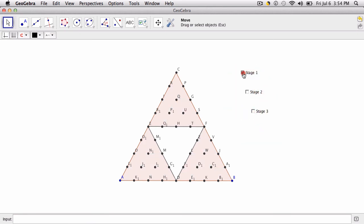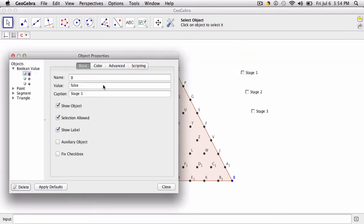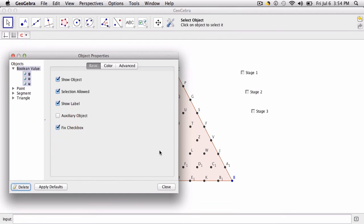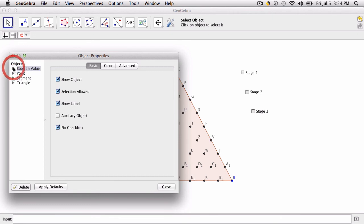So we do a quick test. And this is where I think you can see that you don't want these points in here. They just don't look nice. So what we do is we go to control or command E. That's our object properties. And we can select a few things. For the boolean values, that's just the stages right here. I'm going to click fix check box. I don't want students moving those around. I don't even want to move them around. I want them to stay where they are.